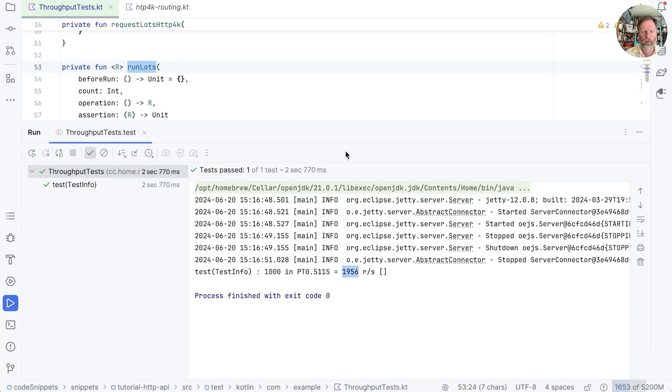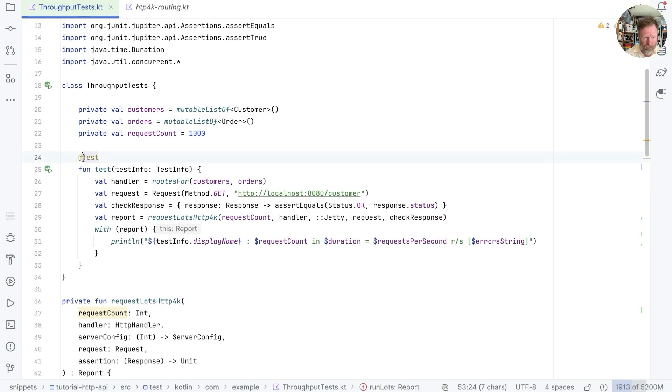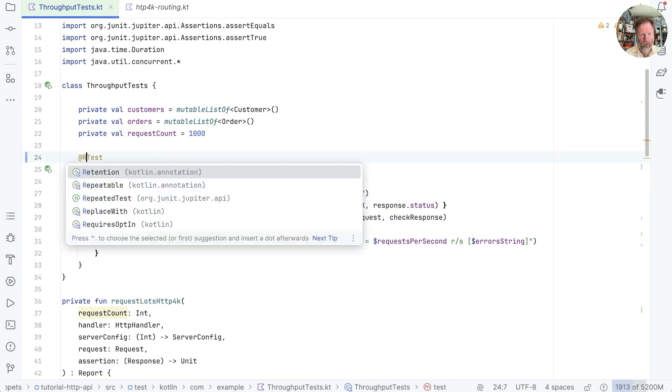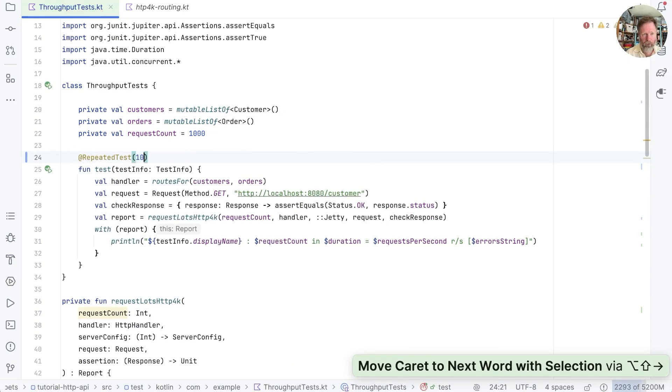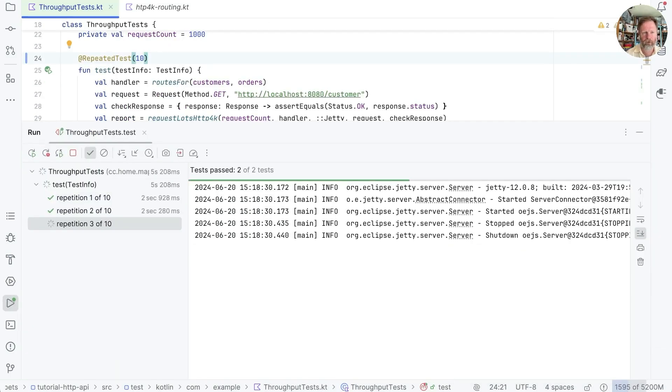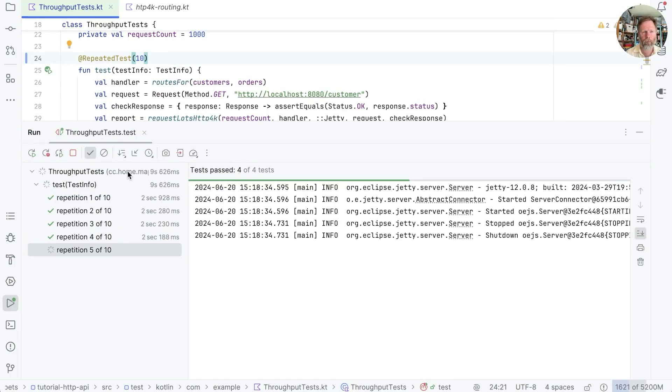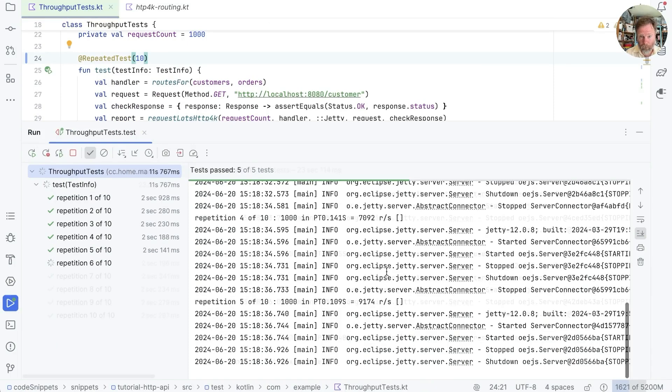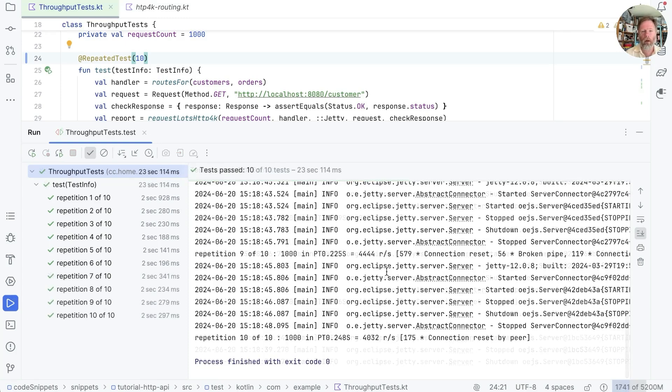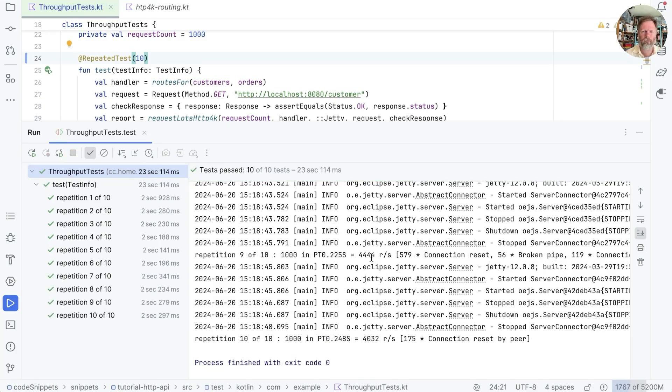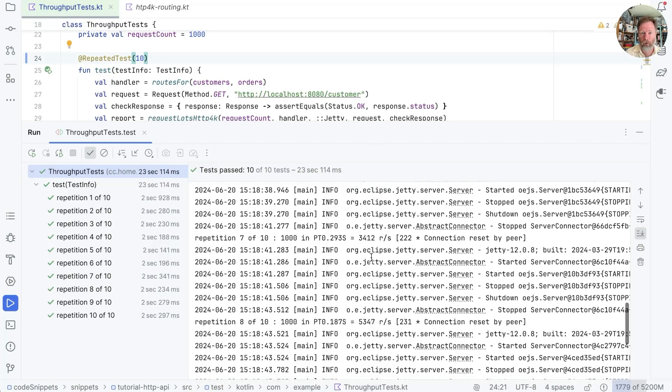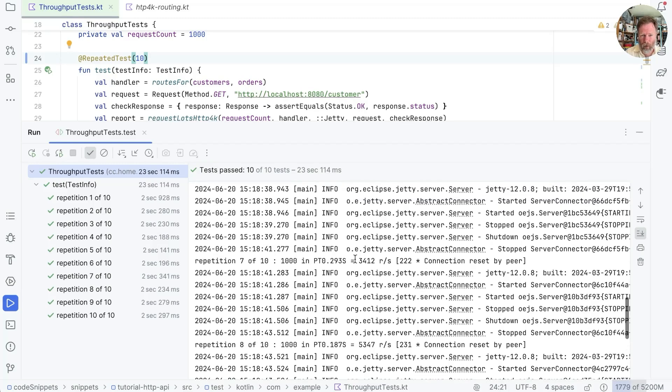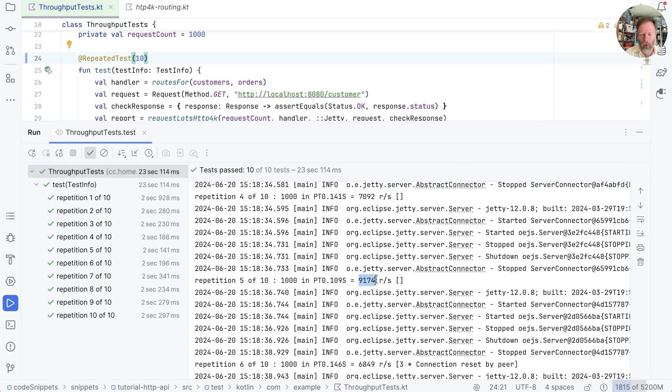And the answer is 1900 requests per second. Well, that's not bad, but I don't think the JVM has had time to warm up. So let's repeat it a few times. The simplest way to do that is with repeated test rather than test. So we say repeated test and say we want to run it 10 times and try that. See, every time we're starting up a new server, but that's okay. Let's have a look at our output.